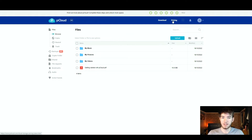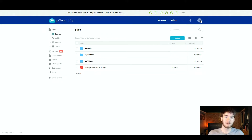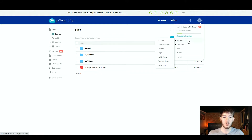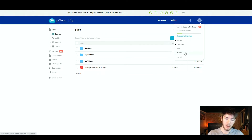To the right of that you've got the pricing section, where you can see the prices for this software, and then to the right of that you have different passes. To the right of that you also have a notification section where you can get and receive any notifications for pCloud. Finally you also have an account management section where you can see all your settings, change your language, access a help section, a contact section, and log out.